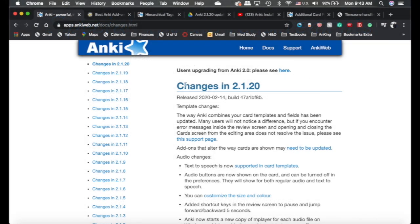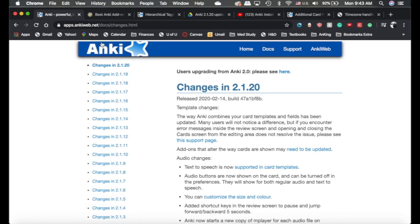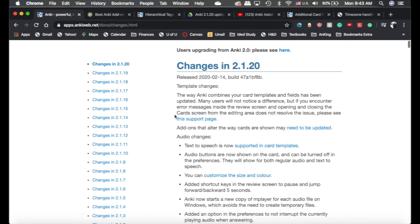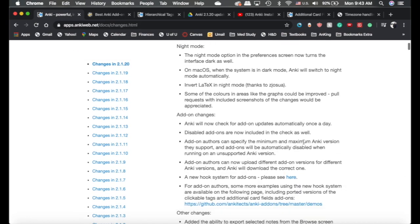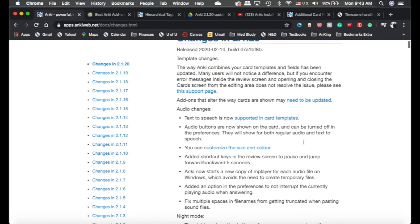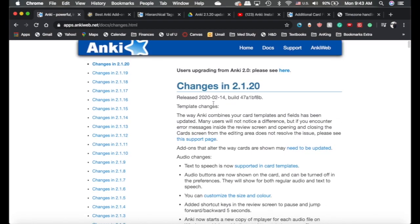Okay, I'll throw this in the description, but this is the link from the Anki website that has all of the changes that were made. You can see there's quite a few here. I mentioned the most important ones already.